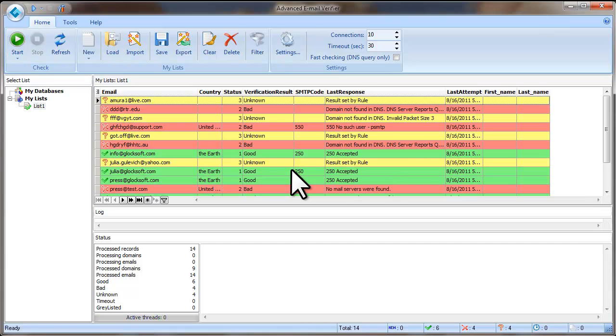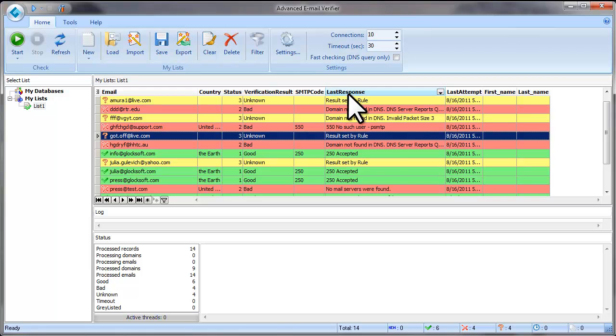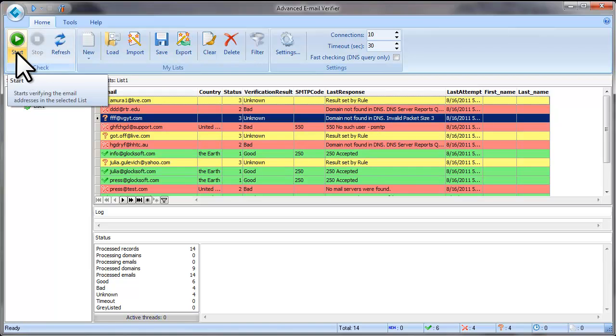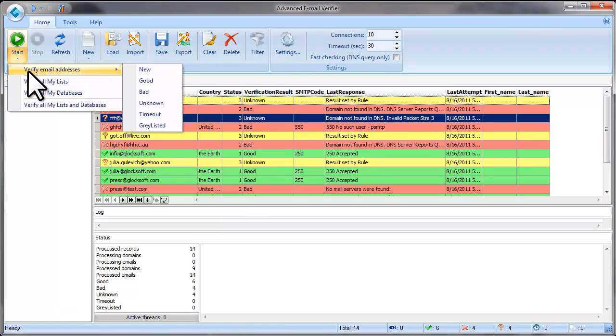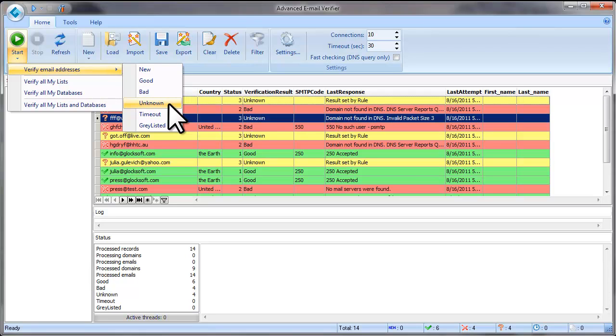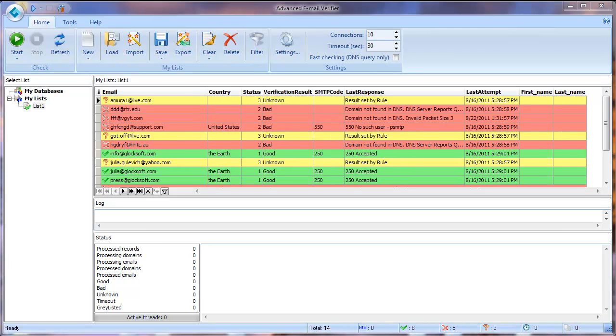When the verification is complete, the results will be displayed on the screen. To know the reason why the email address was classified as unknown, look at the Last response field. If the unknown email addresses are not set by the rules settings, you may want to recheck unknown email addresses sometime later. To do this, click the arrow in the Start button and select Verify email addresses unknown. If you want to recheck the email addresses that were marked as Time Out, select Time Out. To recheck grey listed emails, select Grey listed.